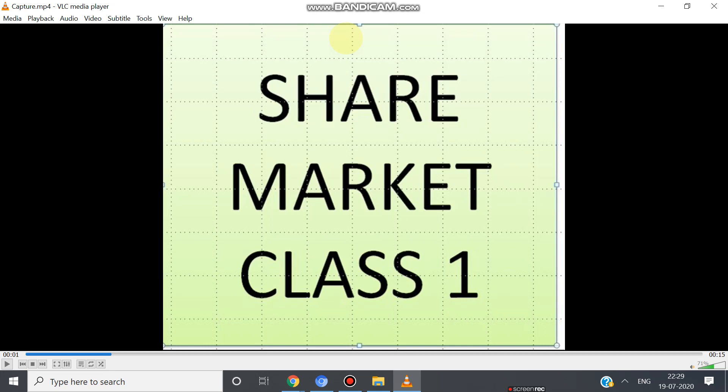The purpose of this video is to deliver some key data used in share market trading. This is basically for who doesn't know anything about share market. This lesson will be minimum 20 lessons we will deliver. Among the 20 lessons, this is the first lesson.